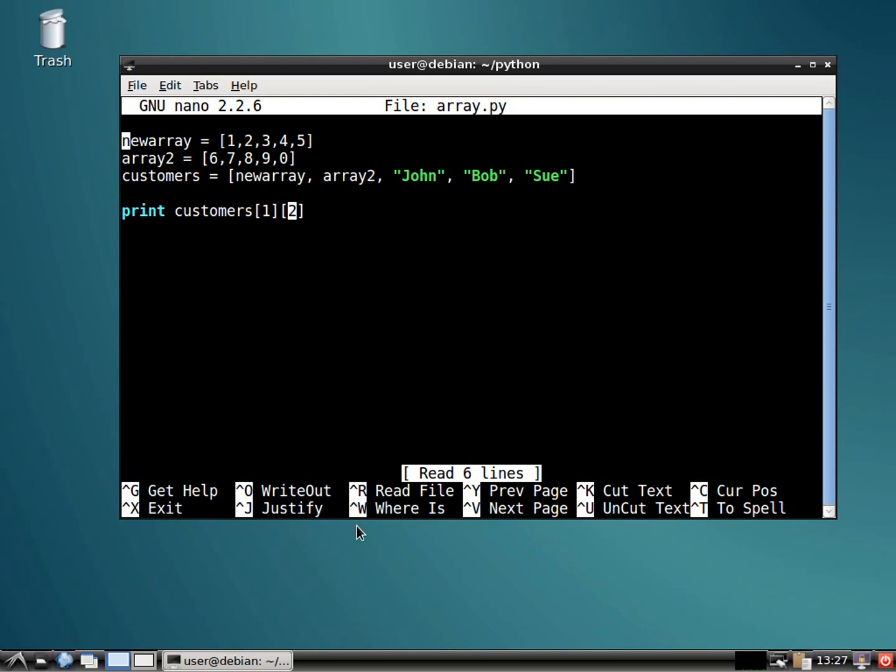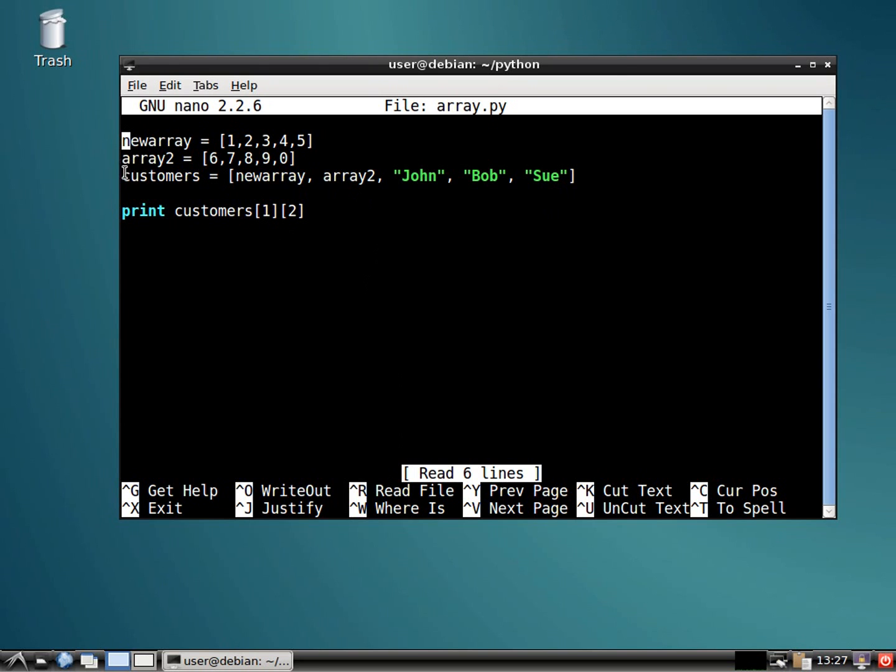So anyway, for what I was trying to do before, we'd have to set up a loop, which we will get into later. And maybe I'm doing it wrong. It's been a while since I've worked with arrays inside of arrays. It usually doesn't get that complicated, but I wanted to show you guys that it is possible.